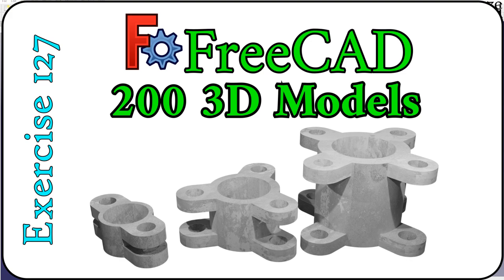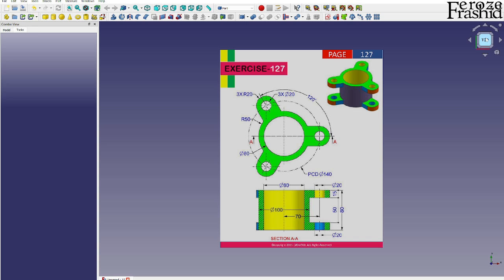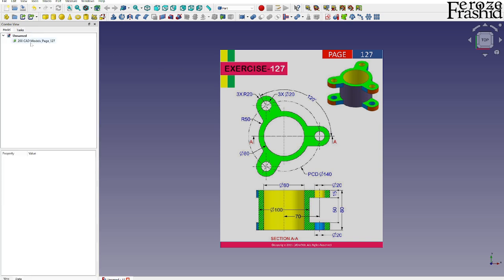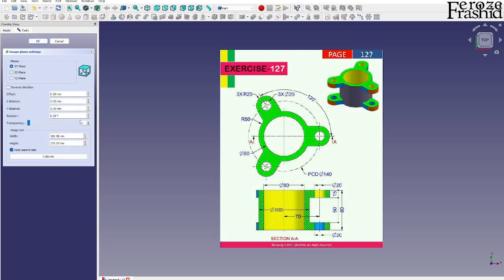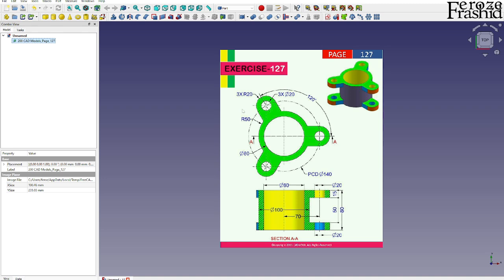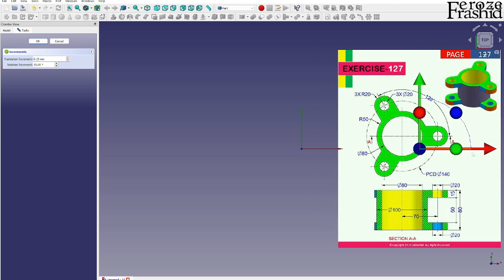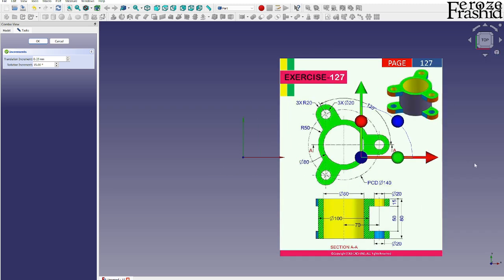My friends, in my 200 3D CAD models in FreeCAD series, exercise 127 is a real easy one. This is so easy I won't be using the technical drawing. Let's go ahead and do it without the drawing.